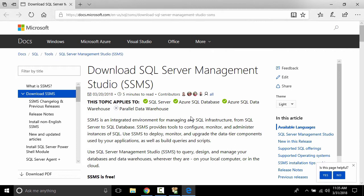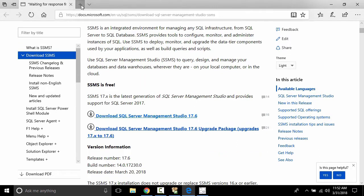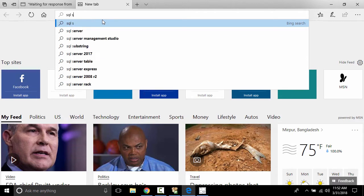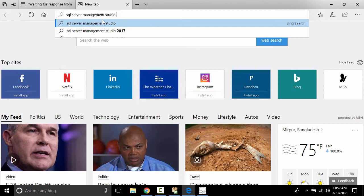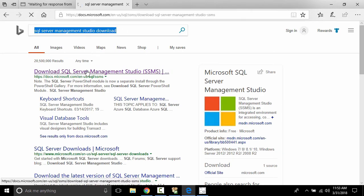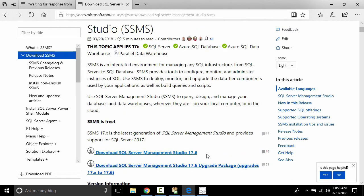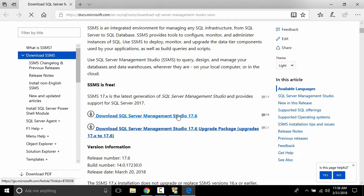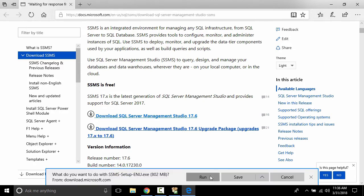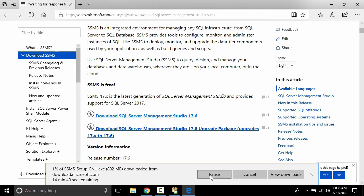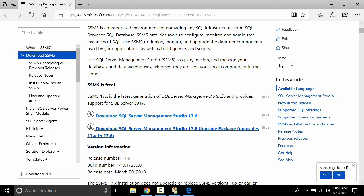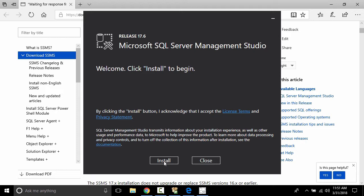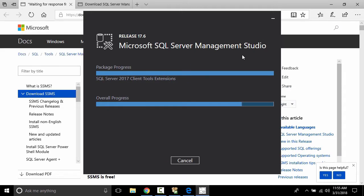Now let's download SQL Server Management Studio to view database queries and more. Search 'SQL Server Management Studio download', go to the first link — this is the page we need. Click 'Download SQL Server Management Studio', then run the downloaded file. It will automatically install on our machine. Click Install and wait — let's skip that part.